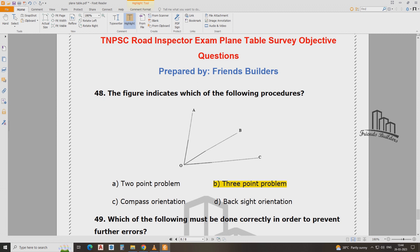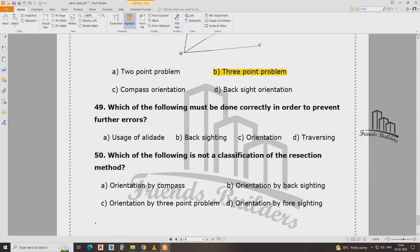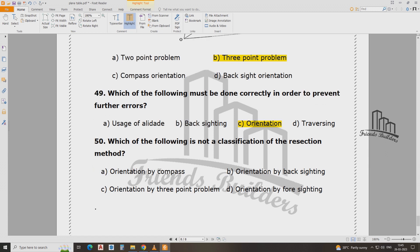Which of the following must be done correctly in order to prevent further error? Orientation is the correct method to avoid error. Which of the following is not a clarification in the resection method — D, orientation by foresighting.